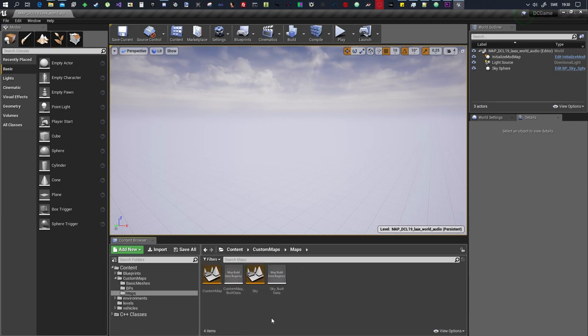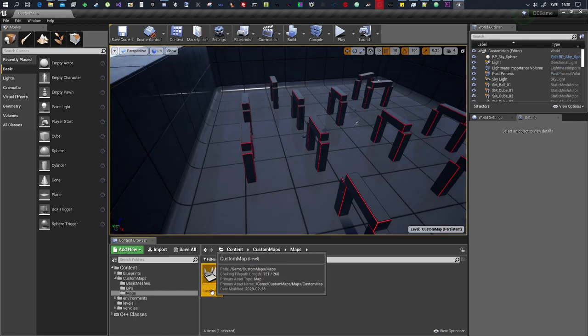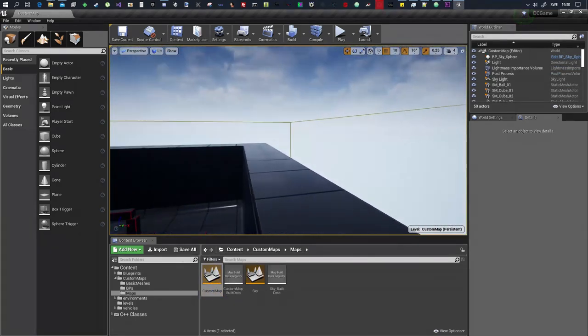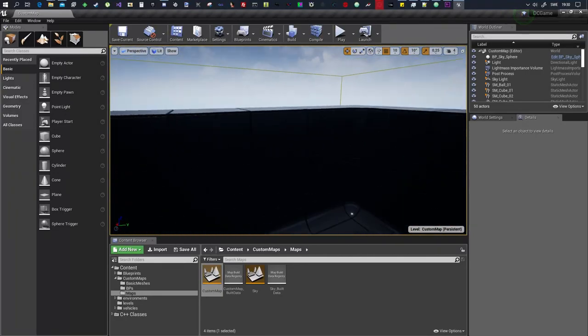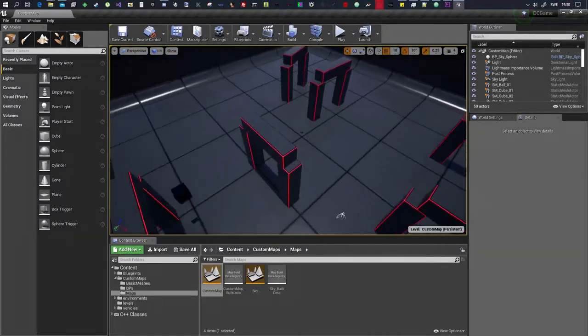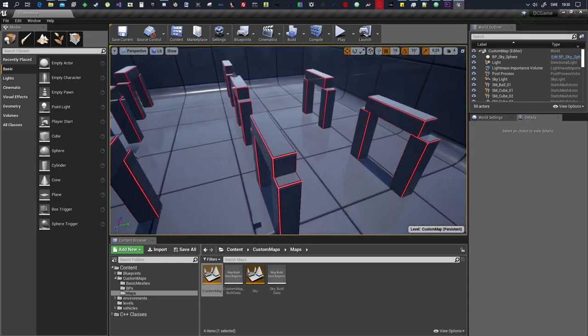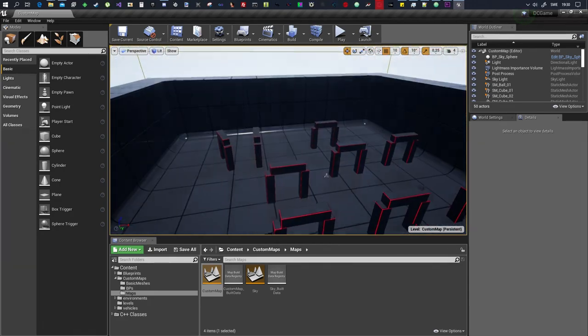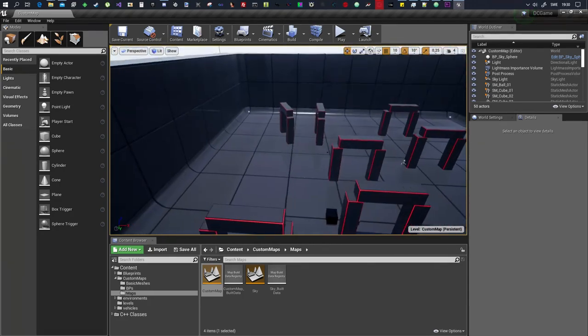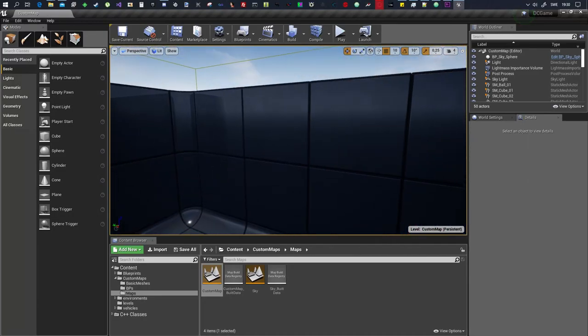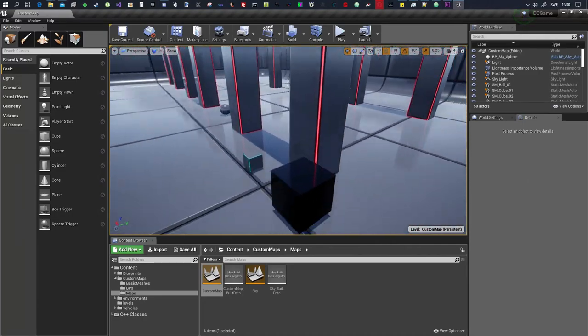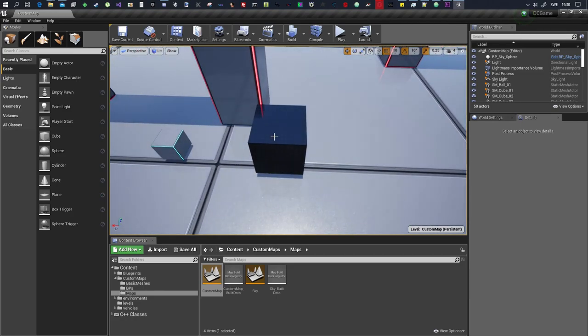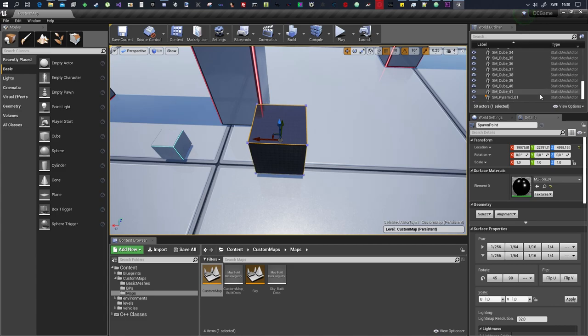So yeah, custom maps and then you go to maps and here is everything you need to worry about. Click on the custom map right, that'll take you to the map where you will build your custom map. In here we have a couple things that we need to think about and the first thing is the spawn points.